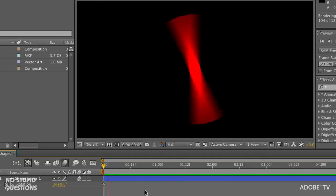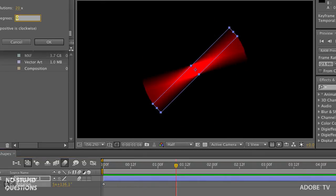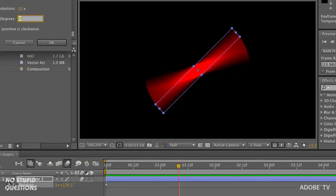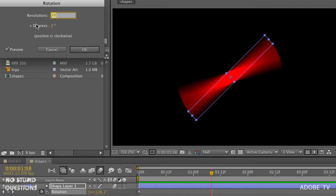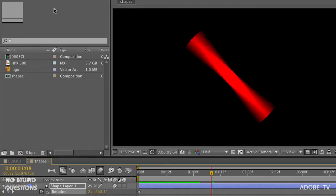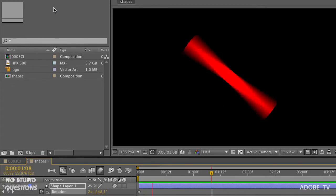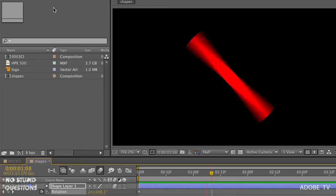I'll hit the zero key and preview this to RAM. Look at that! Let's turn it down a little bit — instead of 20 revolutions, let's try 10. We can see we still get motion blur, just less of it, because it's moving slower.